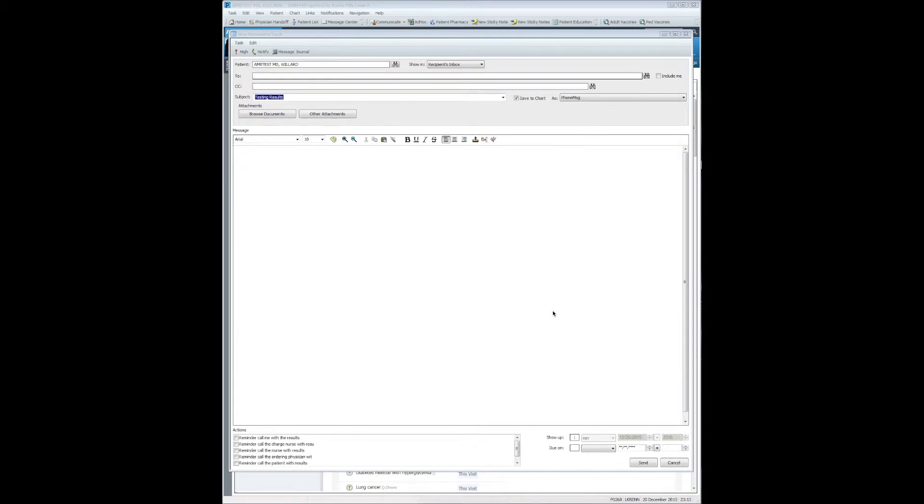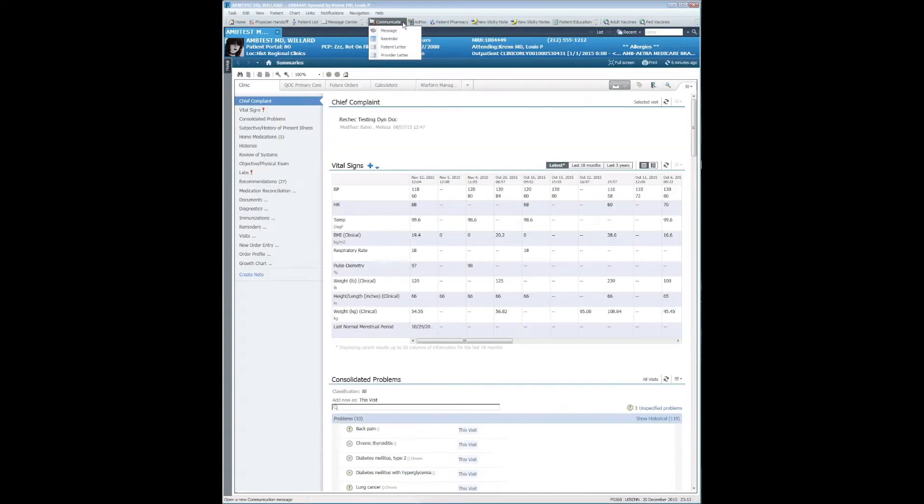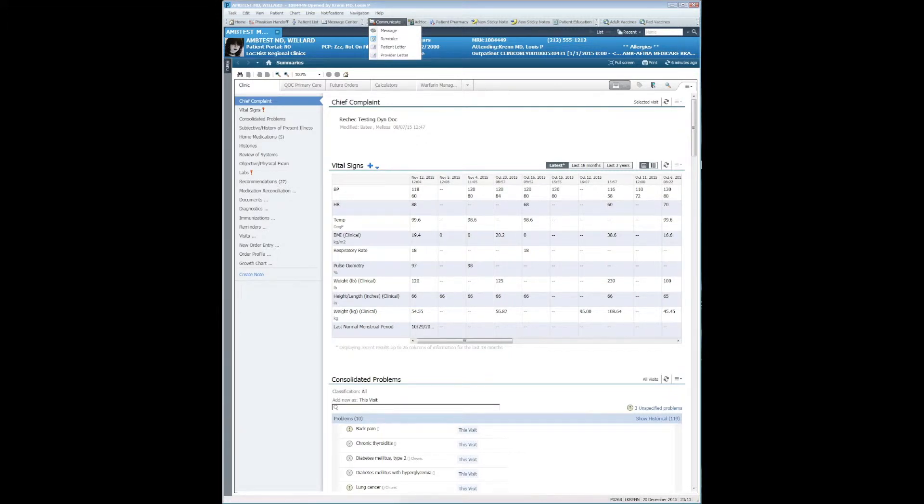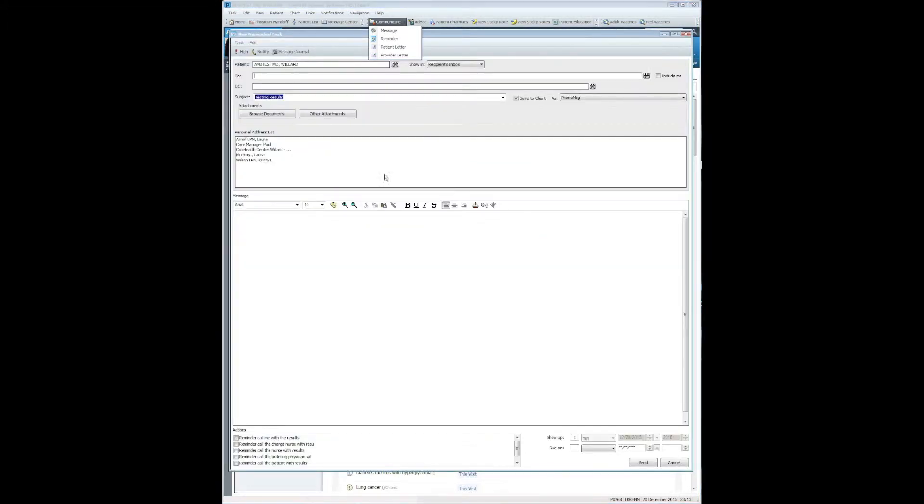In Cerner, navigate to the patient's chart, select Communicate, Reminder. That will give you the new Reminder screen.